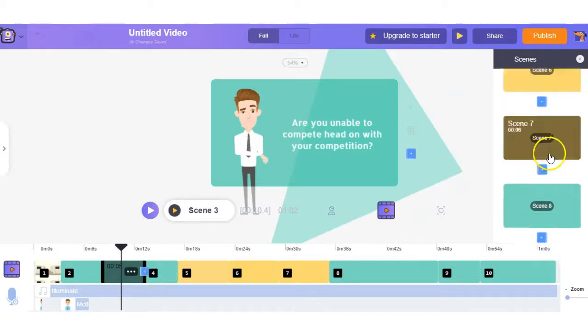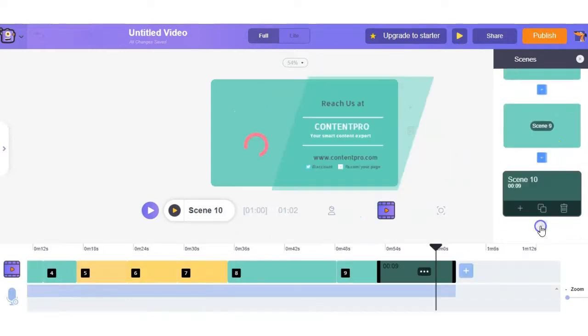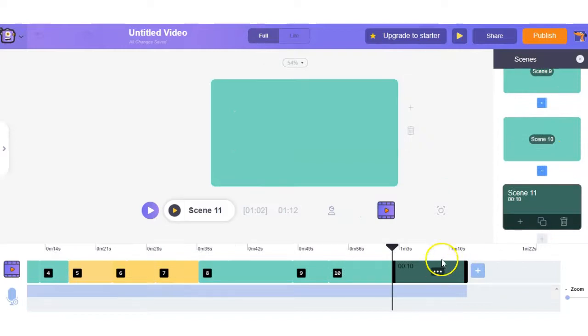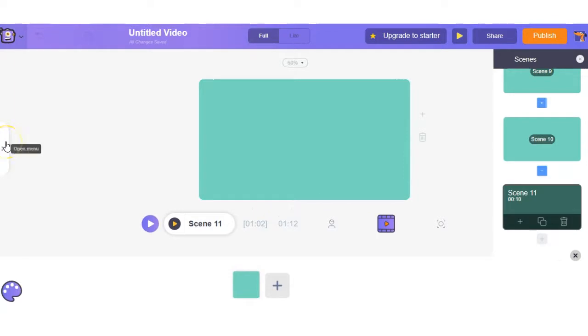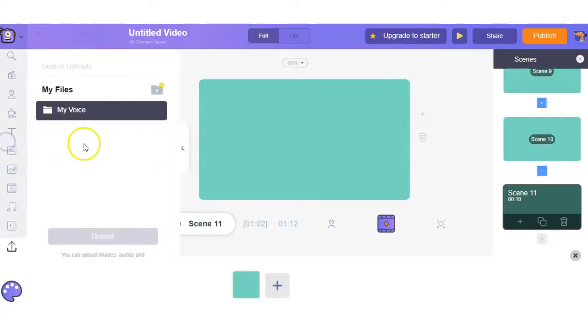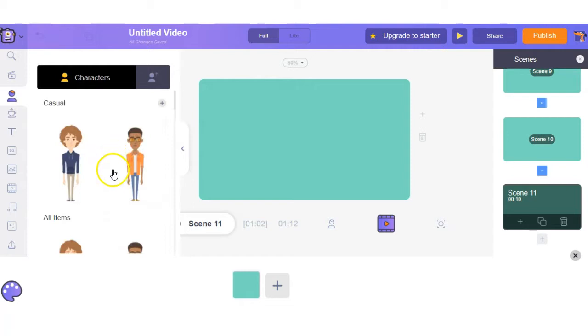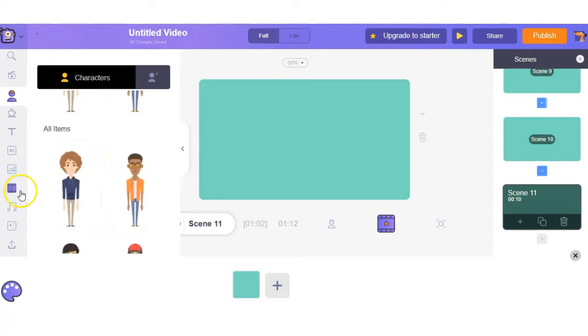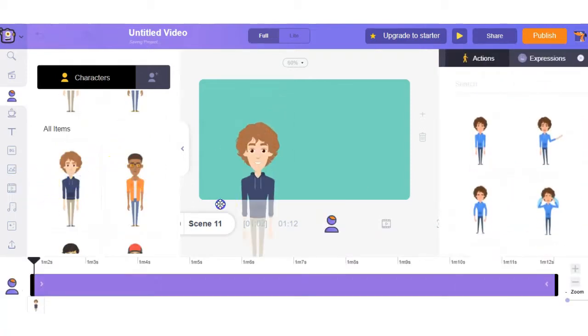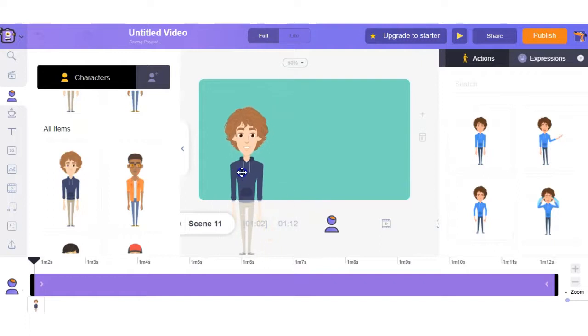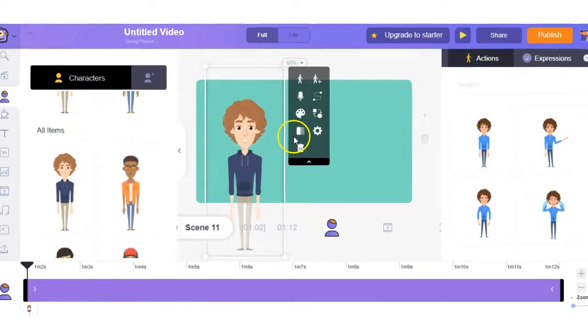Now at the very end what we can do is we can add an additional clip and we'll customize this one as if you were doing your video from scratch just to show you the additional features they have to offer. Now right here we can select a character, we'll select this guy right here, you can increase the size so that he is closer to the screen.